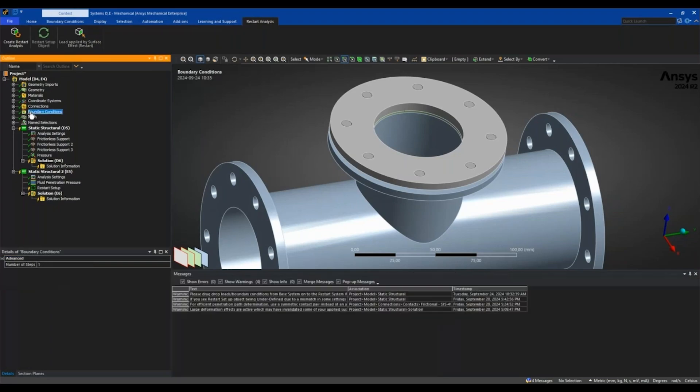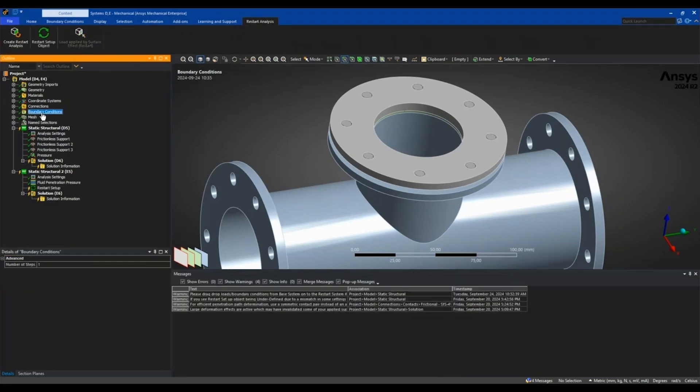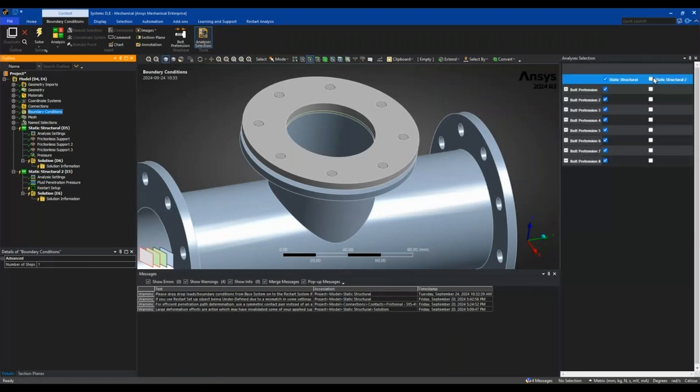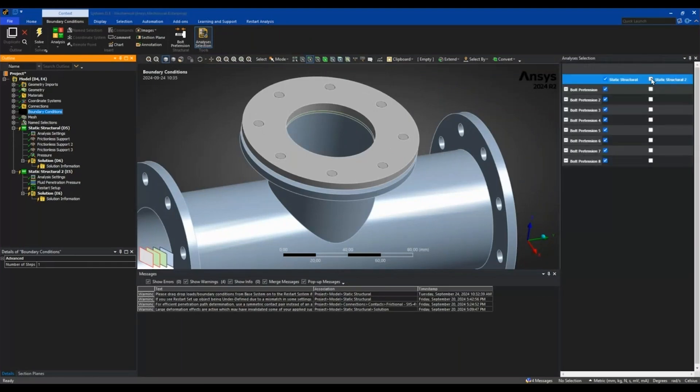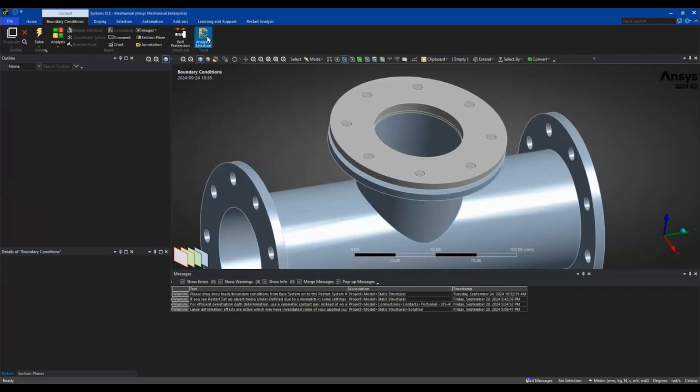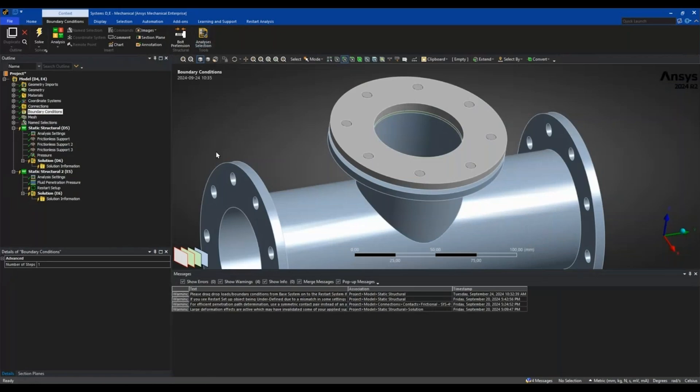I will actually just go back to my boundary conditions, go into analysis selection, and activate the bolt pretensions also for the second analysis. This lets me make the results available for bolt pretensions. So this should now be good to go to solve.